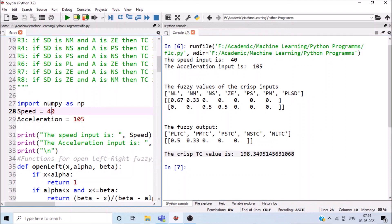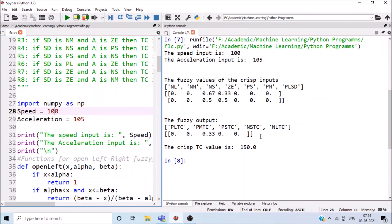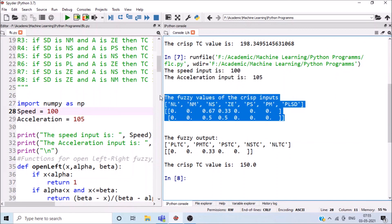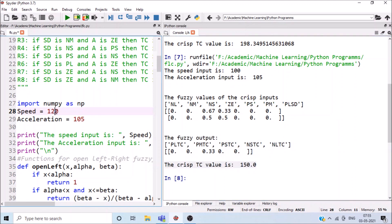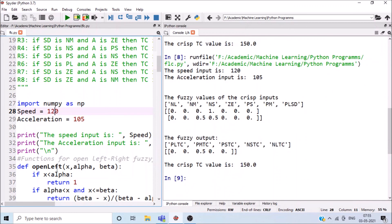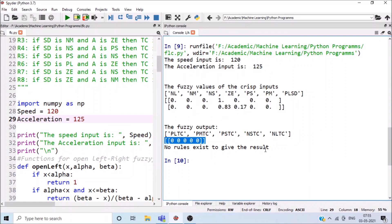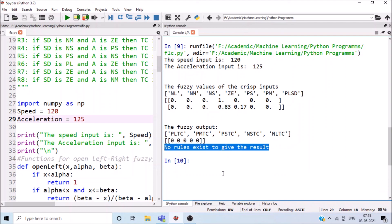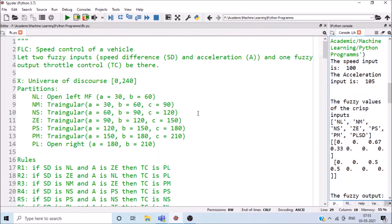Testing with speed difference = 100 gives an output of 150. Testing with speed difference = 120 also produces a result. However, when both inputs are 125 and 120 respectively, no rule is satisfied, so the output is 'no rule exists to give the result.' This completes the Python implementation of vehicle speed control using fuzzy logic.